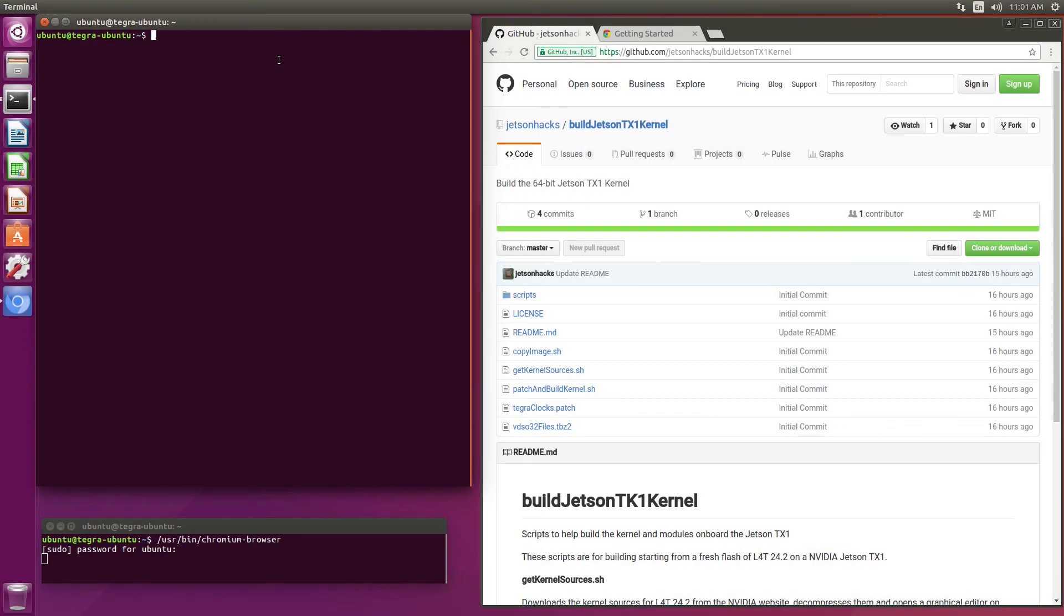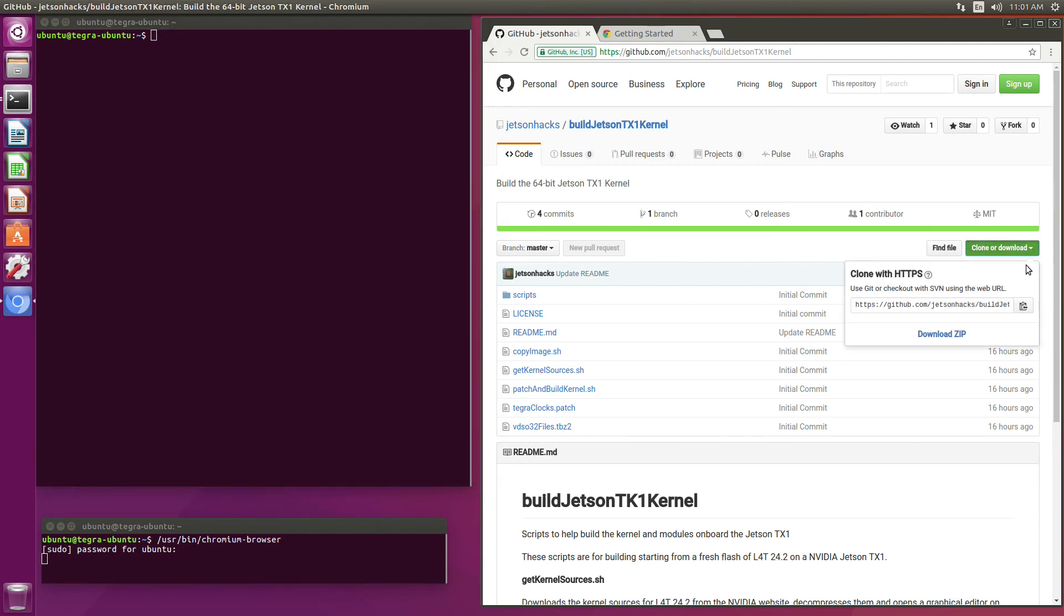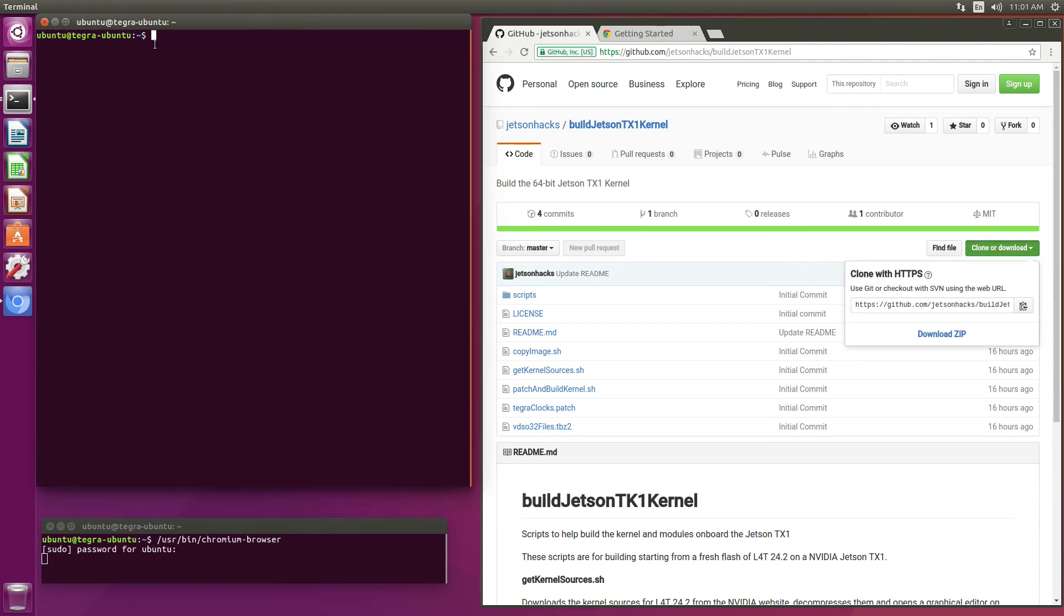First thing that we're going to do is download the buildJetsonTX1kernel repository from the JetsonHacks GitHub account. Let's go grab that address. Git clone.